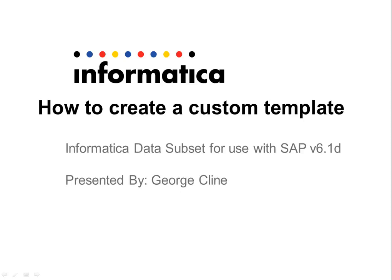Hello and welcome to Informatica's global customer support knowledge-based video. Today I'm going to be talking about how to create a custom template as it pertains to the data subset for use with SAP product version 6.1d.